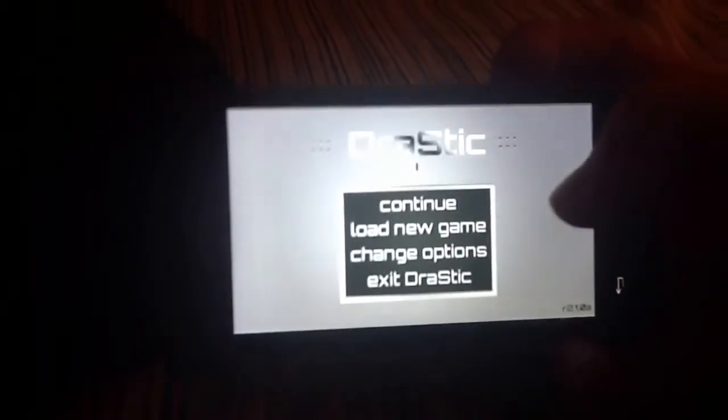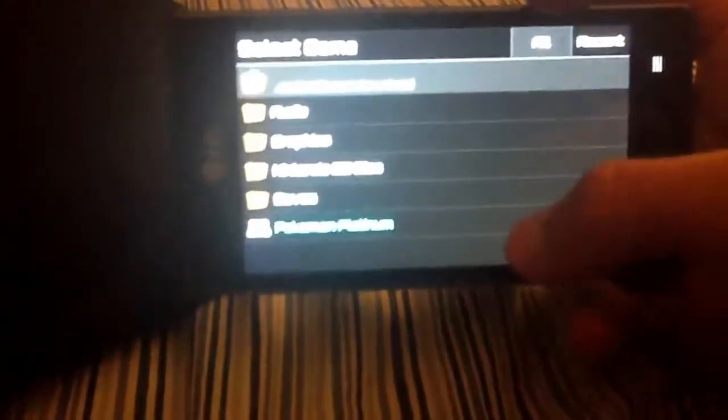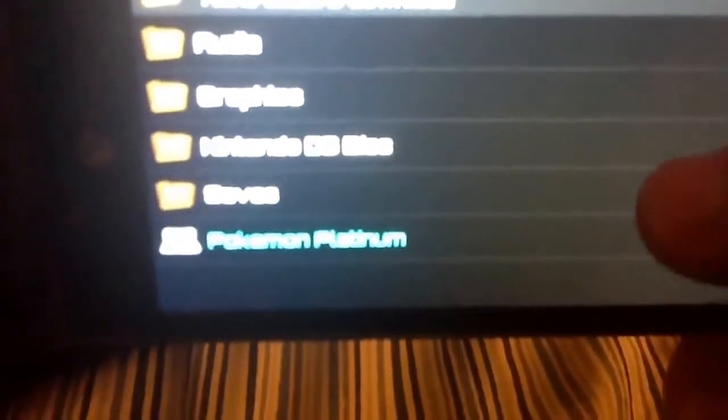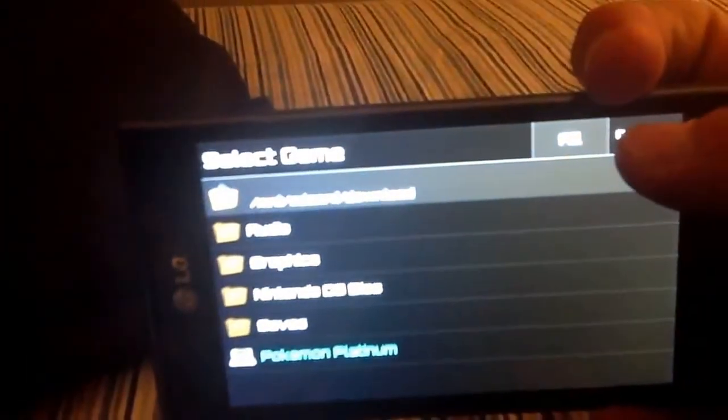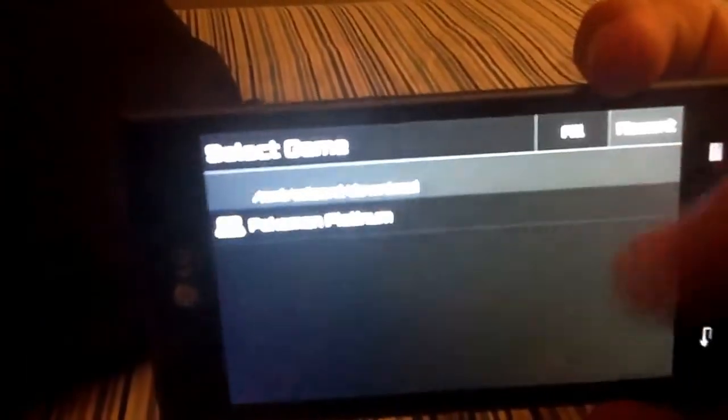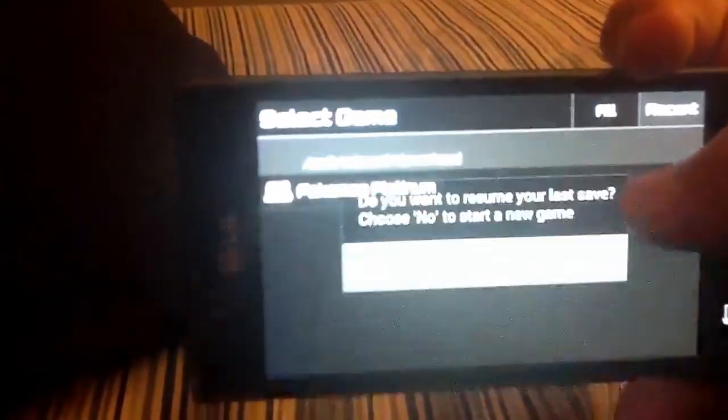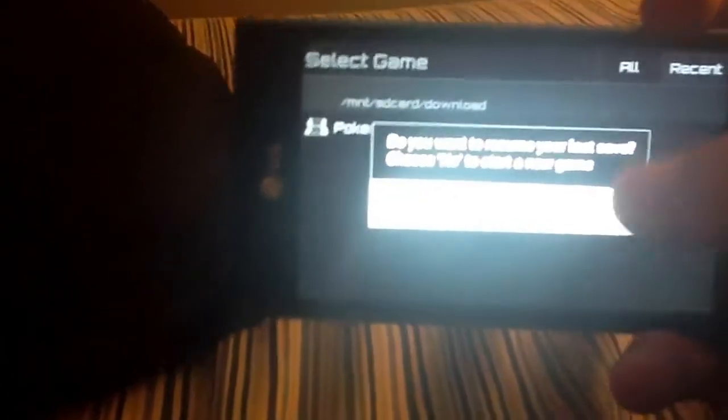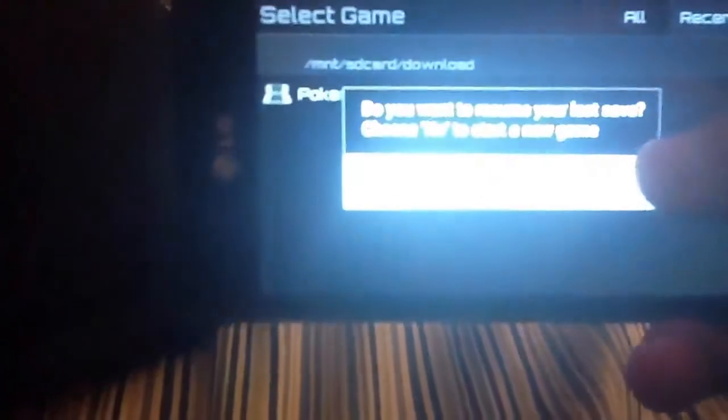When you get to this, you're going to want to click load new game. And here's, it'll say all. It'll say all and it'll have all your files. It says audio graphics, Nintendo DS bios, saves and Pokemon Platinum. And then my recent is just Pokemon Platinum. So you're going to click on it. Do you want to resume your last save? Choose no to start a new one. Just always click no. Always.